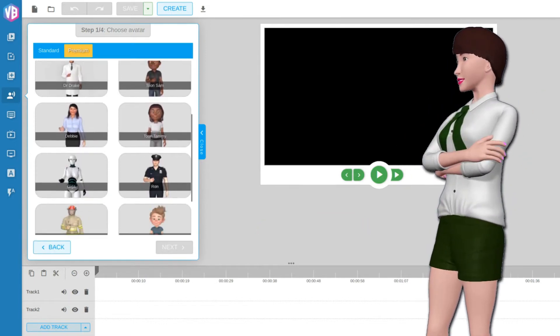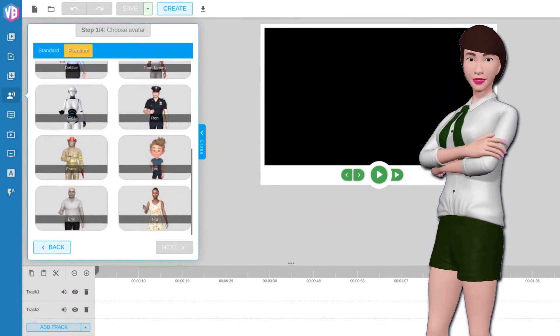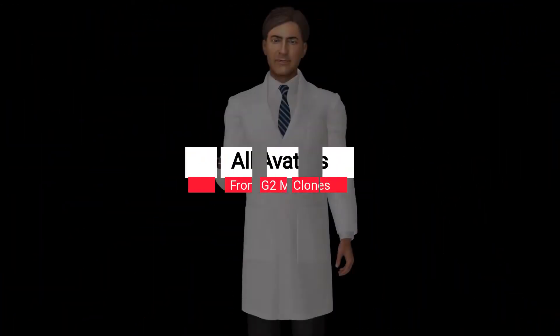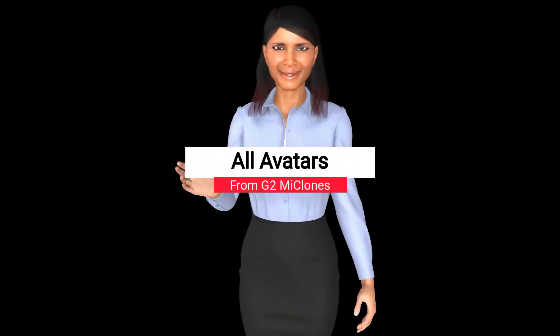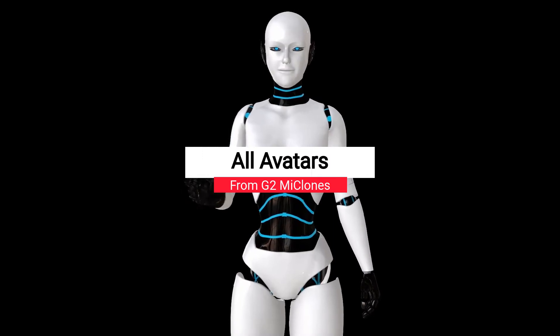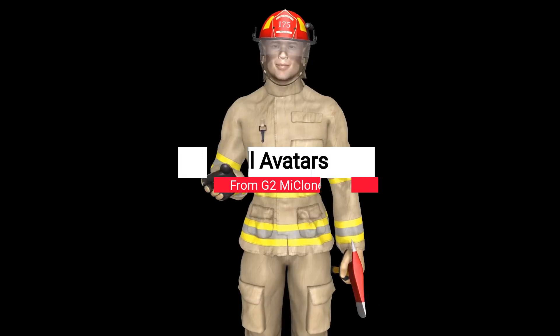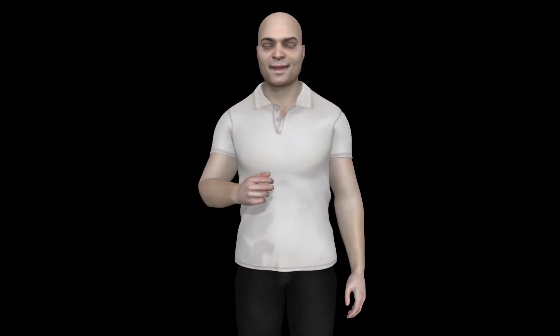Let's look at the avatars which come in the G2 My Clones Premium Package. Hi there, I'm Tara. Hi, I'm Dr. Drake. Hi, I'm Debbie. Hello, my name is Geeka. Hello there, my name is Frank. Hi there and hello, my name is Eric. Hi there, my name is Nia. Hi there — I'm not here to arrest you, but just to tell you that my name is Ron.